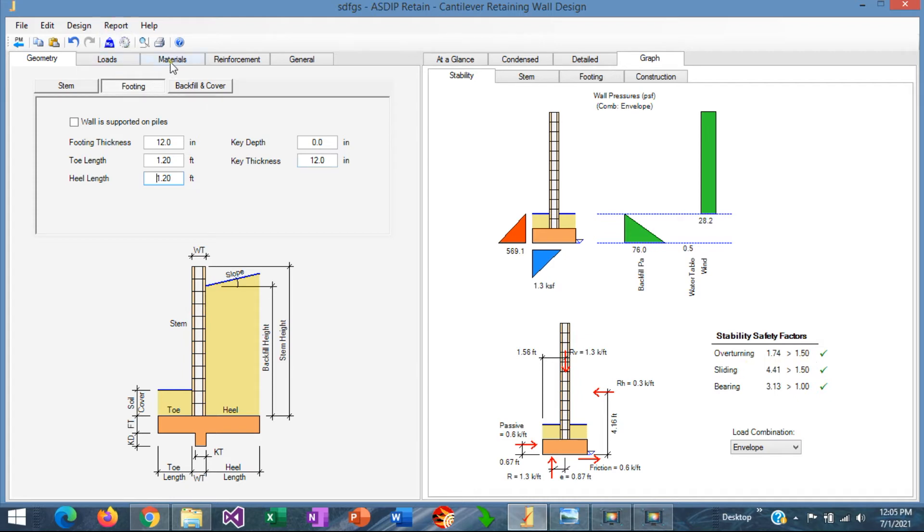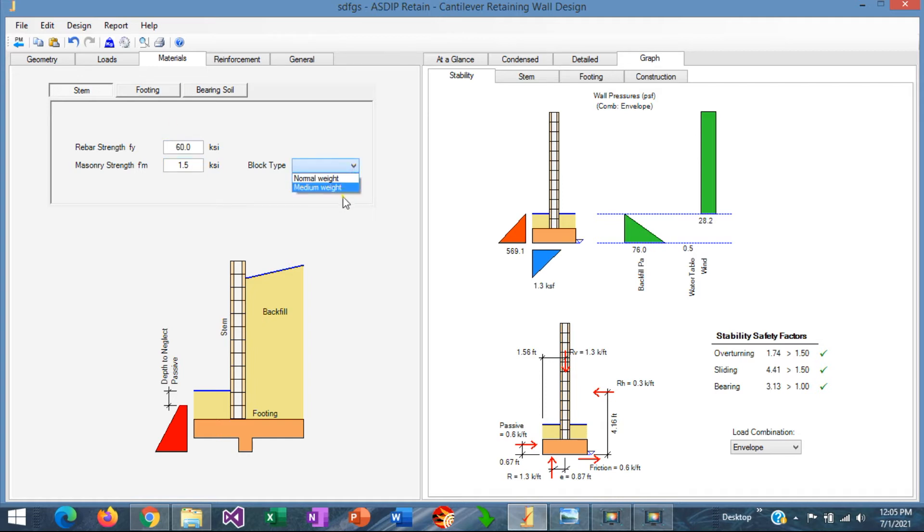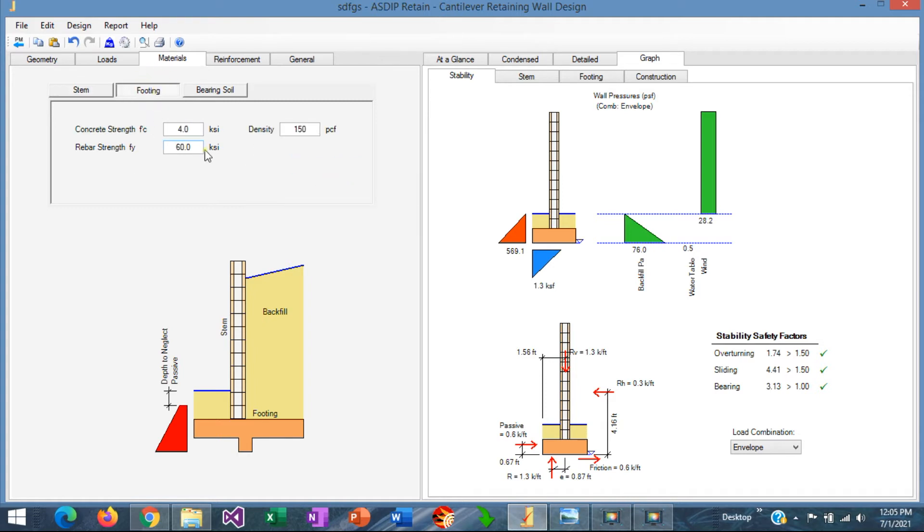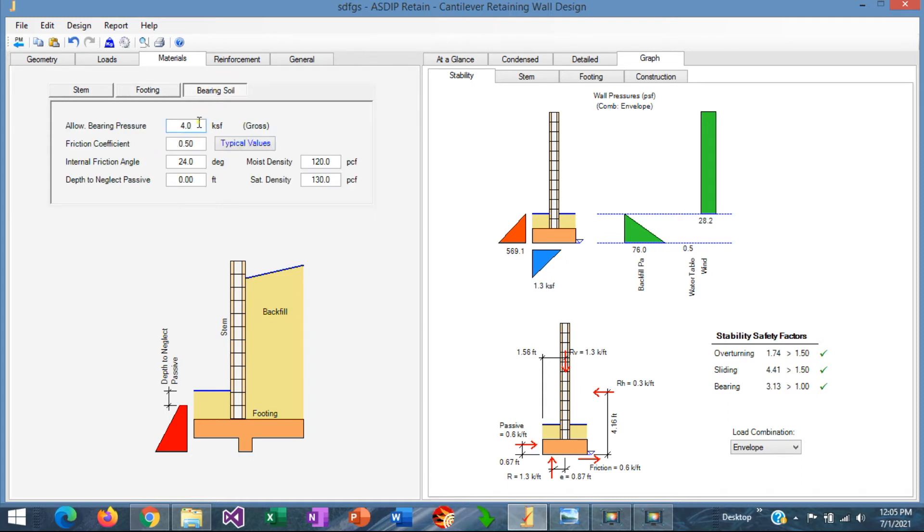We go to the materials tab. We can check here the FY for the rebars, and F'M for the stem, the blocks. We specify the normal weight block. In the footing, we're going to use concrete probably of 3 KSI, and rebars 60, and we can set the allowable bearing pressure for this example, say, as 2.5 KSF.